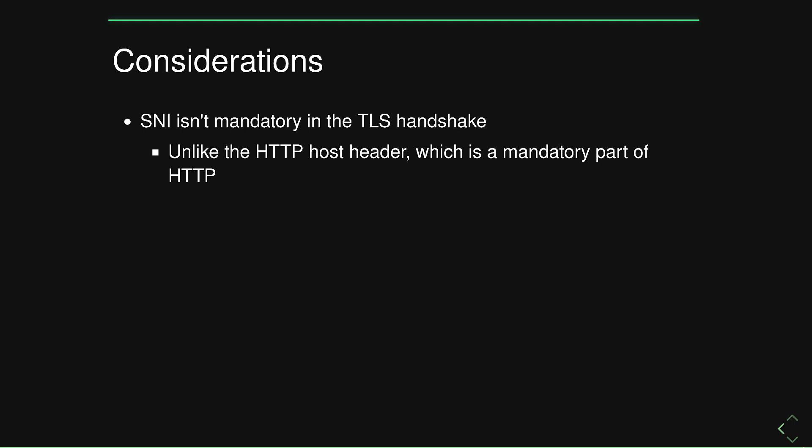You can't omit a host header. Otherwise, you'll get an error back from the server. That's not the case in TLS. If you omit the server name indication, then it's going to be up to your server's implementation to determine how it handles that. Usually there's some sort of default certificate that will be presented to a client.